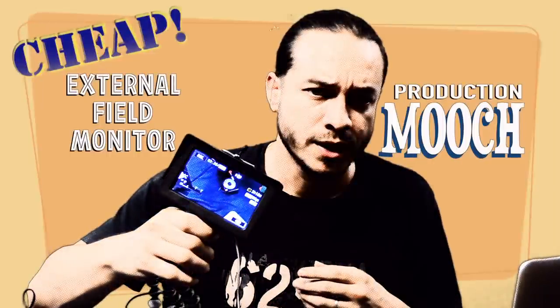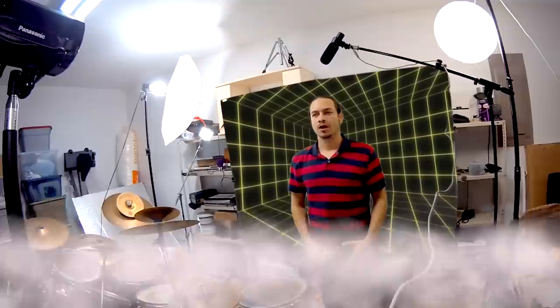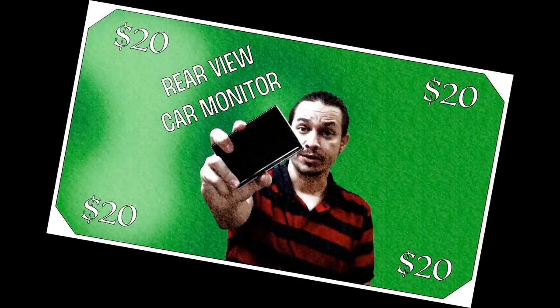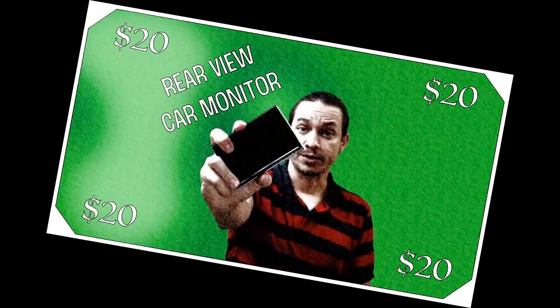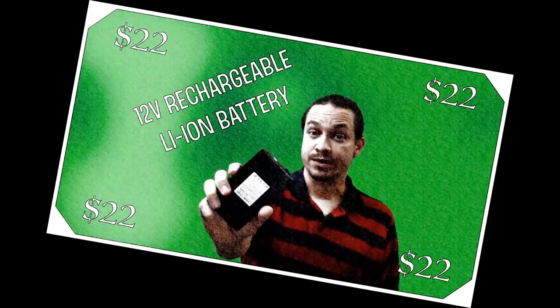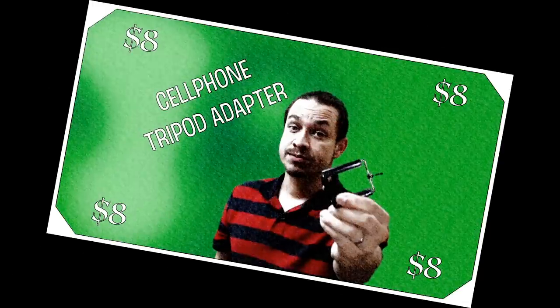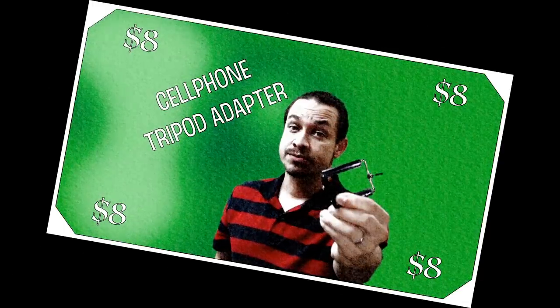No screws or screwdrivers required. The first thing you're going to need if you want to build a super cheap external field monitor is the monitor, the battery, the phone tripod adapter, and last but not least, the audio video cables that connect your camera to the monitor.